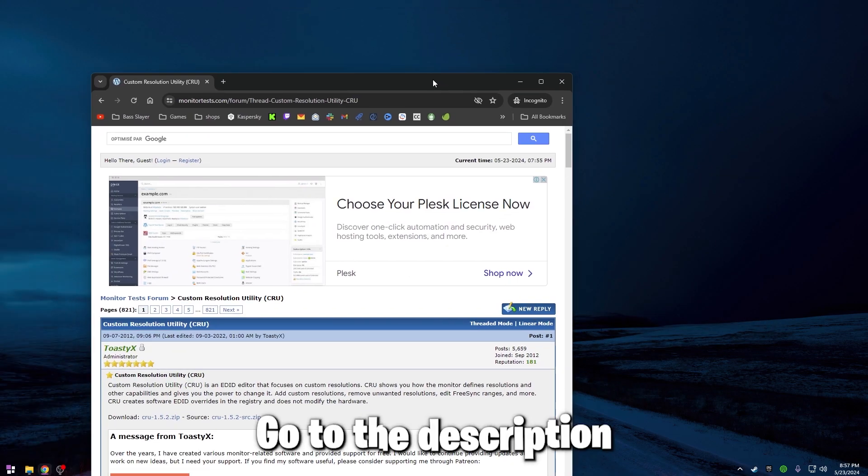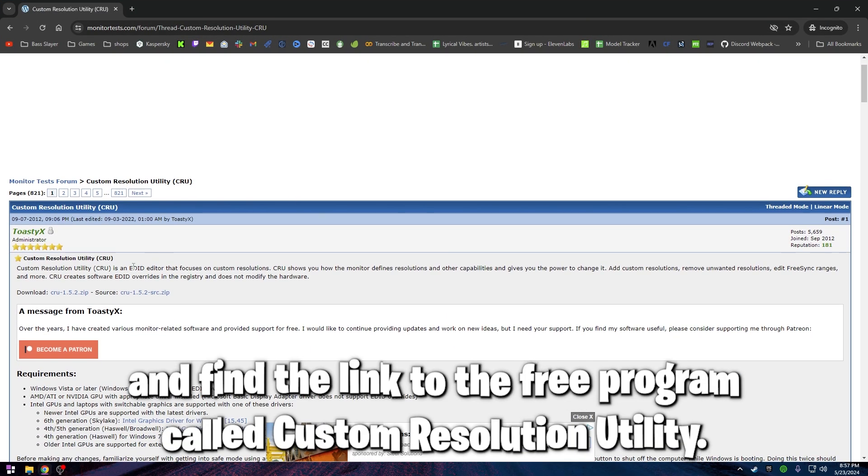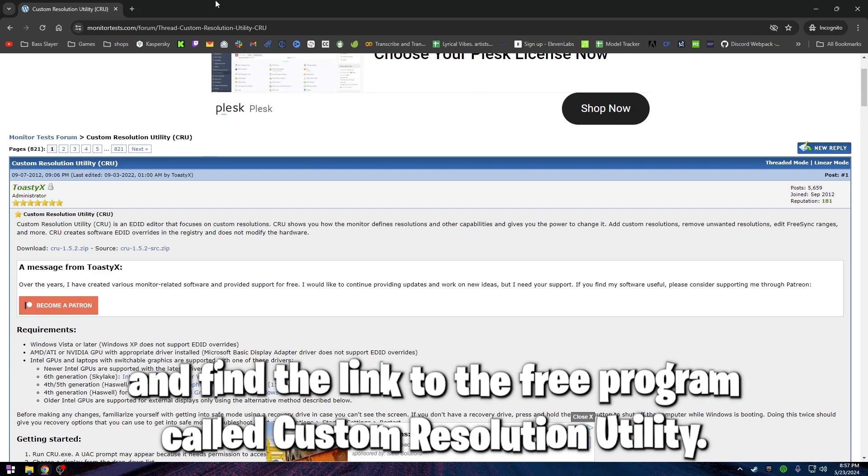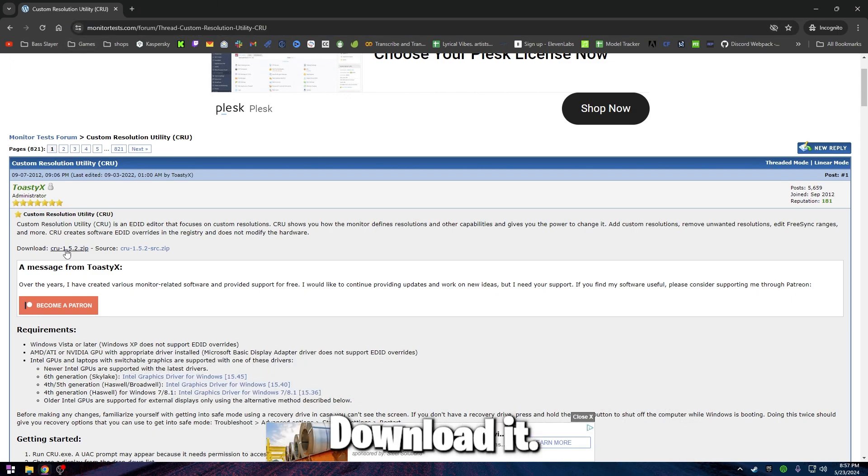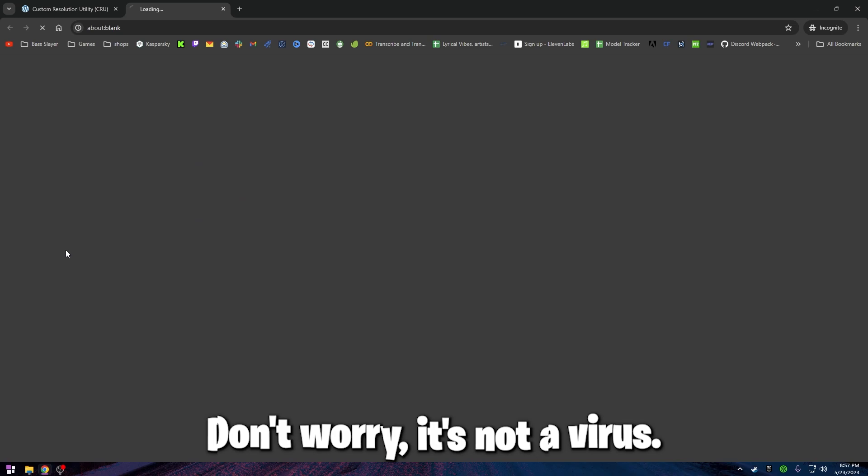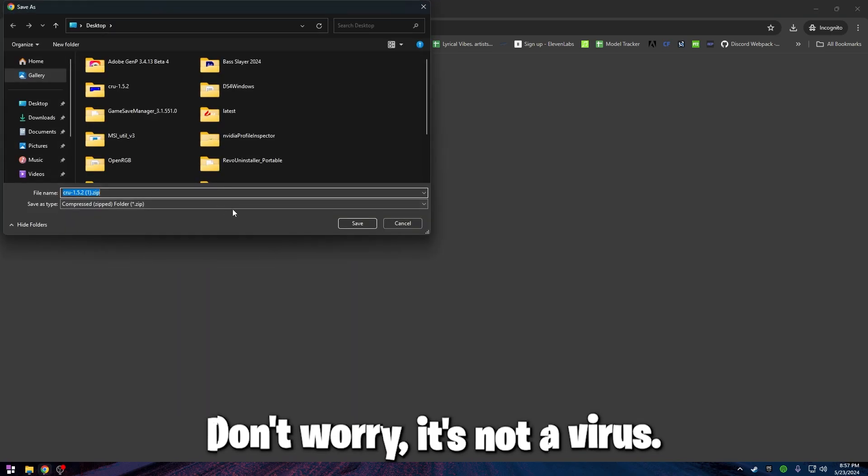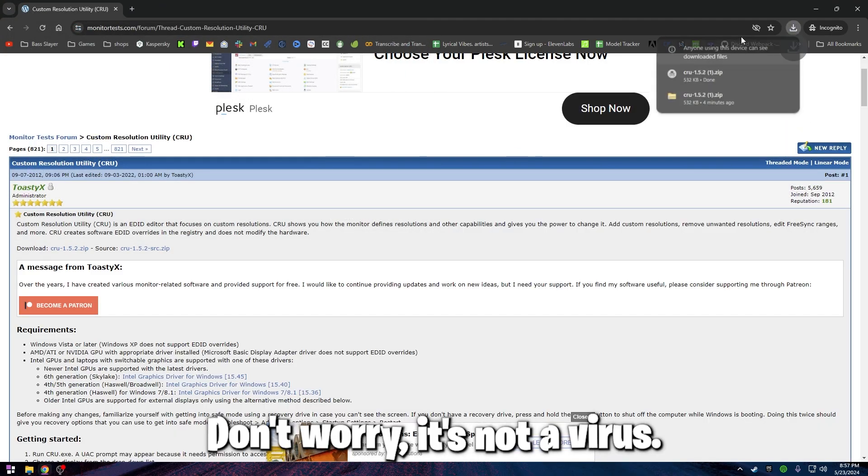Go to the description and find the link to the free program called Custom Resolution Utility. Download it, don't worry it's not a virus.